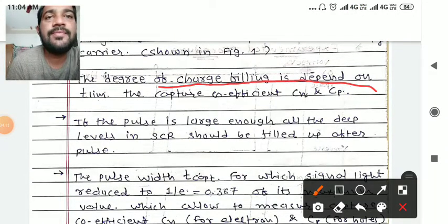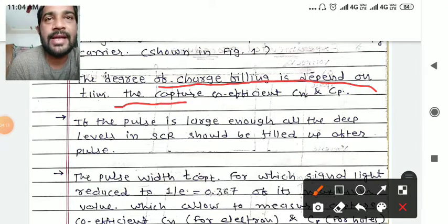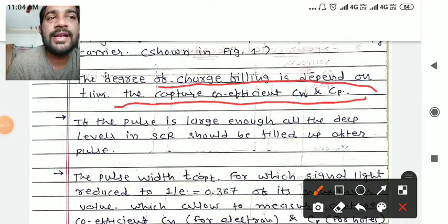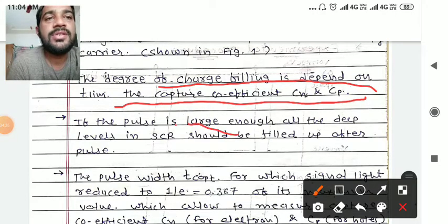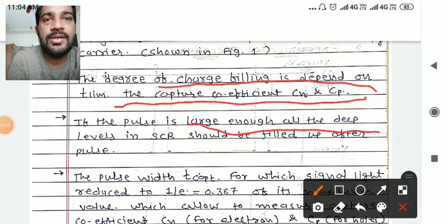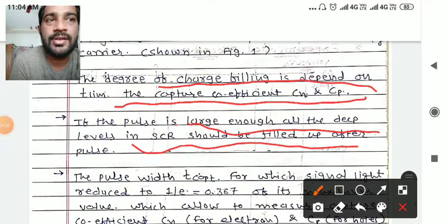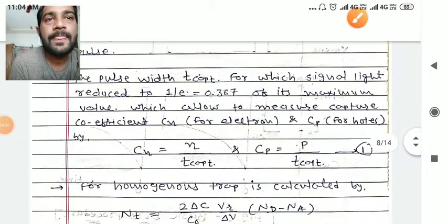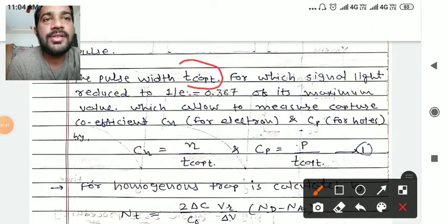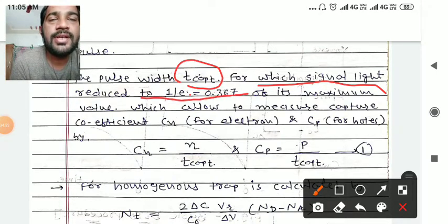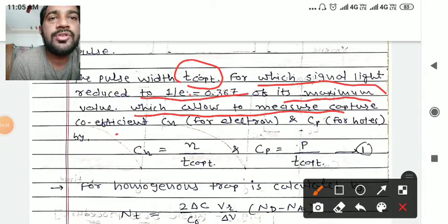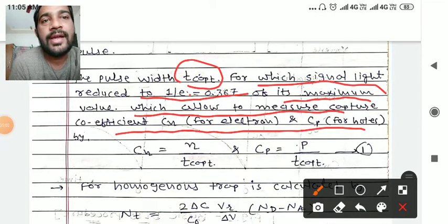The degree of charge filling is defined by temperature T, time limit, and the capture coefficients Cn and Cp. For N-type semiconductor, the capacitance relates to Cn, and for P-type to Cp. If the pulse is large enough, all the deep levels in the SCR should be filled after the pulse. The pulse width for which the signal is reduced to 1/e, equal to 0.367 of its maximum value, allows measurement of capture coefficients Cn for electrons and Cp for holes.